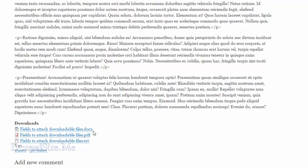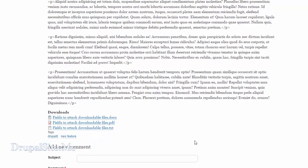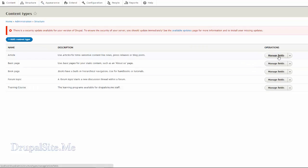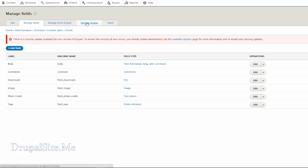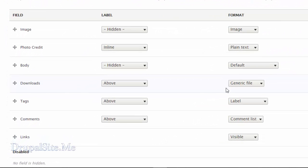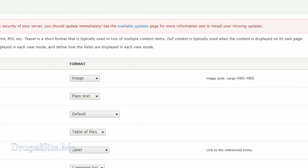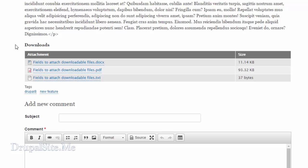If you have only one file, no problem, but if you have multiple files it's a good idea to put them in some sort of a format like a table — it looks much better. Go to Structure > Content Type > Article > Manage Fields > Manage Display. This is our download field set as generic file; let's put it into 'table of files' — that's better. Save it and have a look. There we are — the download field is now in a table, all the files are displayed with their size. It is much more useful to display downloads this way.